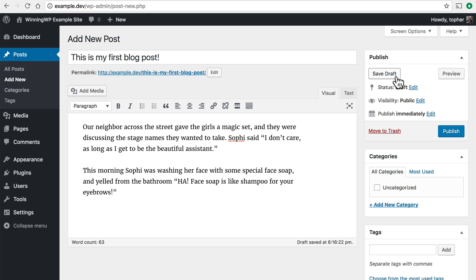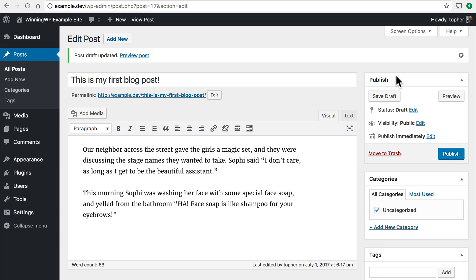This allows you to save your post halfway through, go away, and come back and pick it up and edit it later. Let's click it and there we have it.